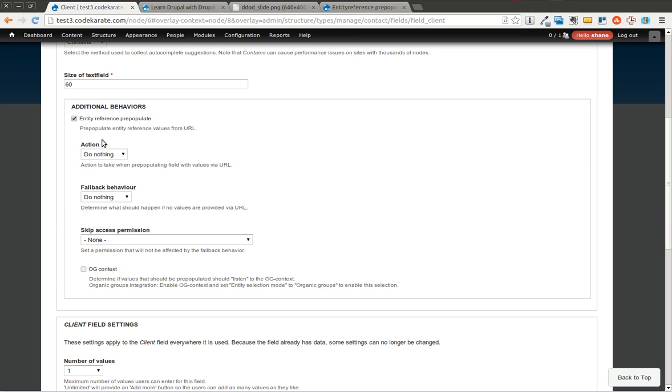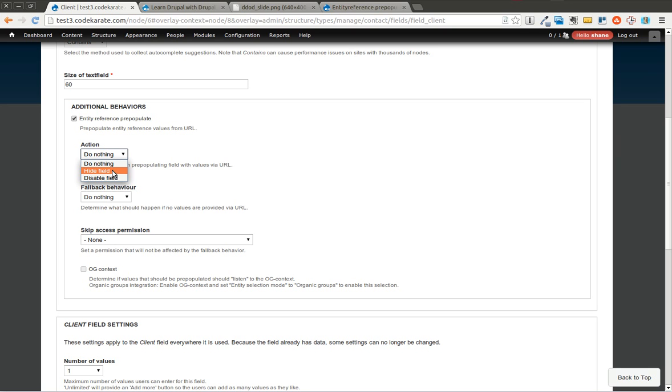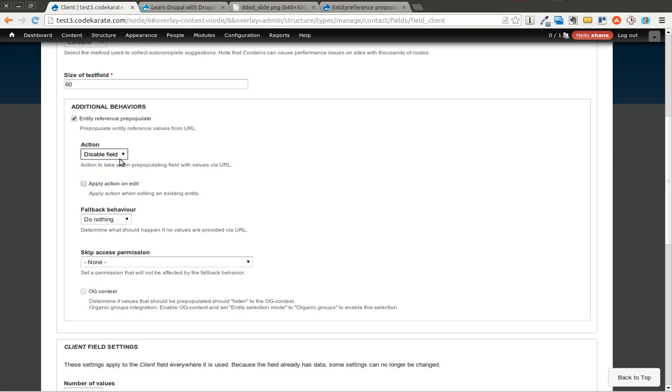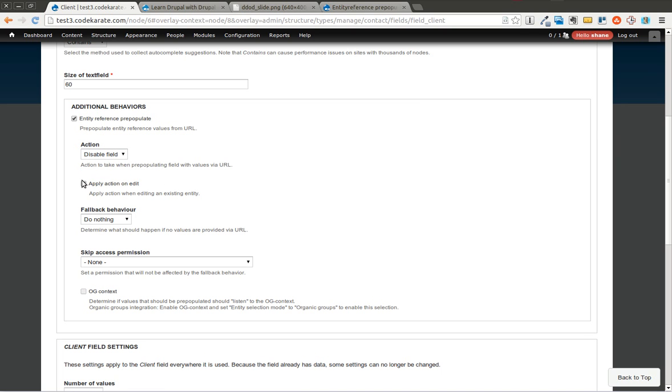Now you get to basically say what you want to happen. So first is the action to take when pre-populating the field with values. So you can first have it do nothing, which basically means it's going to just show you the field with the text in it. You can have it completely hide the field, or you can have it actually have the field disabled. I'll go ahead and select Disable. And you can force it to apply when you edit it, so you won't be able to change that actual client. But I'm going to go ahead and not do that. So I'll make it so you can edit the specific client that a contact is a part of.